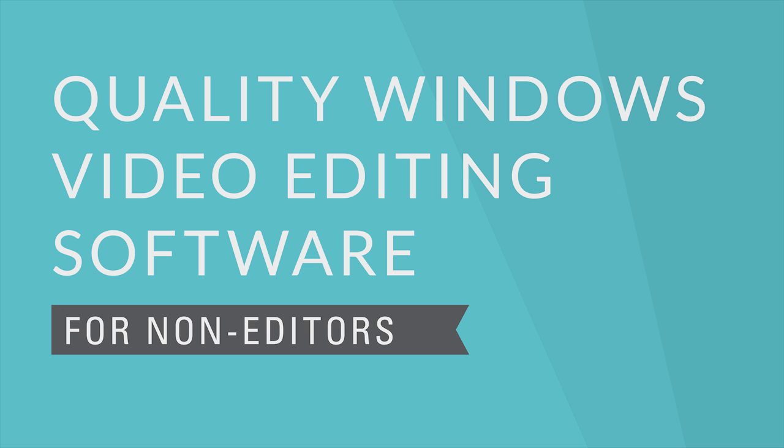Hi, I'm Eric. Welcome to Filmora. Today, I'm going to show you a little more of Filmora, a quality video editing software for beginners and non-editors.